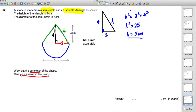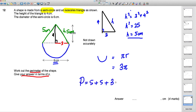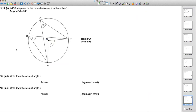Both slant sides are 5 cm, so together they give 10 cm. The curved part is a semicircle with radius 3: circumference = πr = 3π. Total perimeter = 5 + 5 + 3π = 10 + 3π cm. Leave the answer in terms of π — do not convert to a decimal.